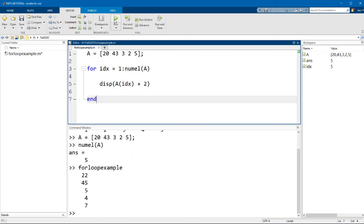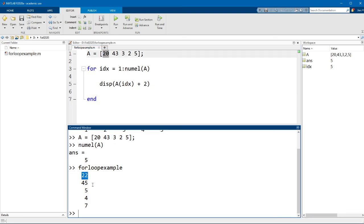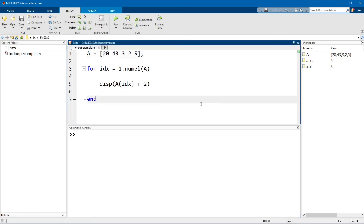So if I run this code, you can see that what this code is doing is basically looping through every element in the matrix A and then adding 2 to it.